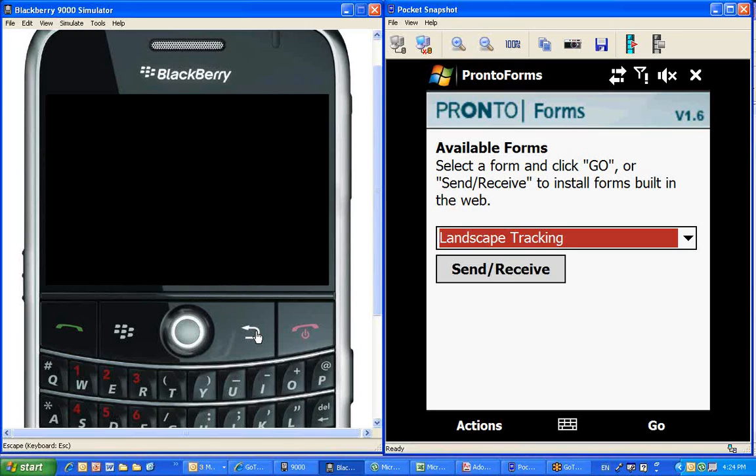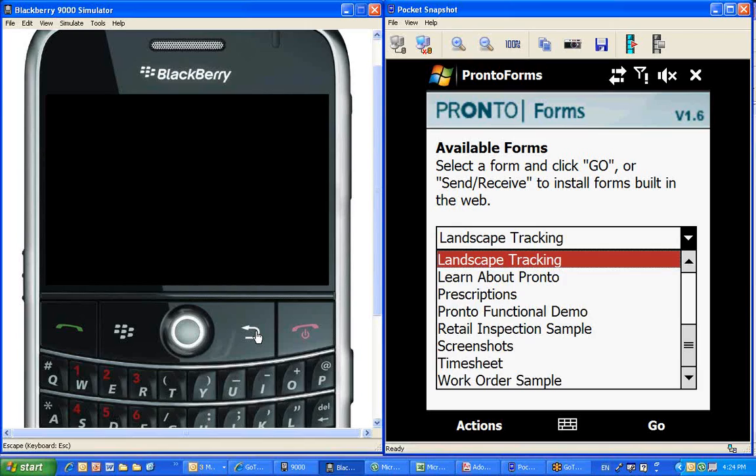So if you see on the main navigation screen here, here's a menu. If we go down into the menu, you can see there's actually a number of forms, and that indicates to you that if you have a business where you have a number of field processes and you want to transform all of them using ProntoForms, then you could have multiple forms installed on your devices.